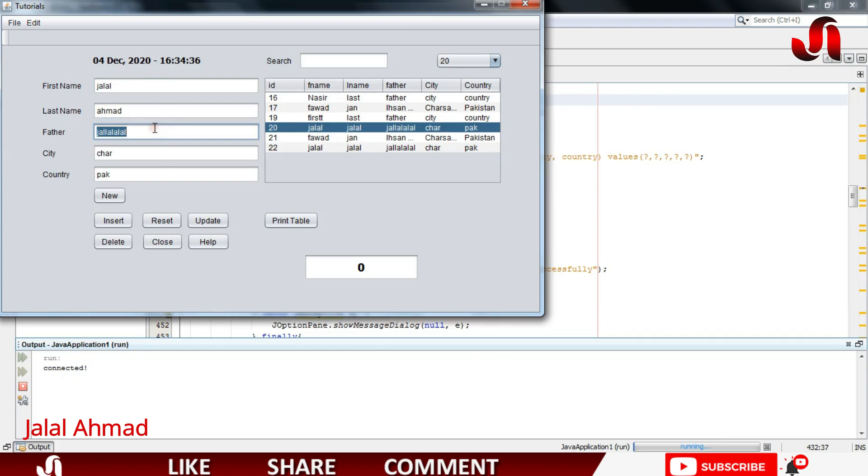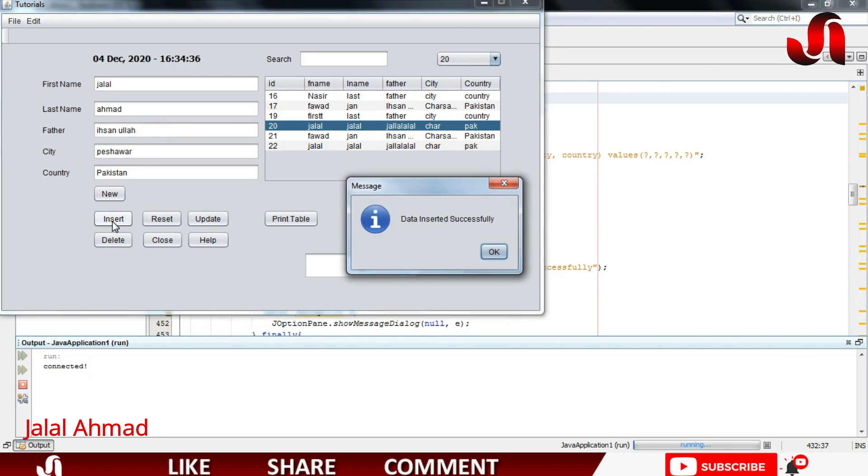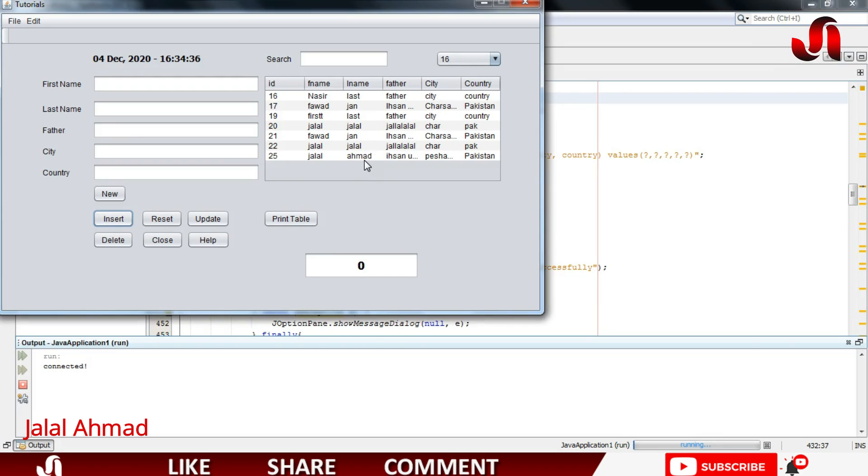Suppose I want to write something in here. I am entering, recording the database, and press Insert button and data inserted successfully. You will notice it in here. Pressing OK and you can see data is inserted successfully.